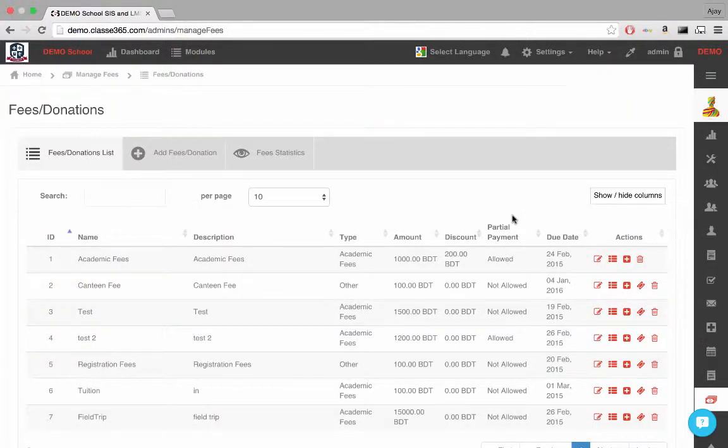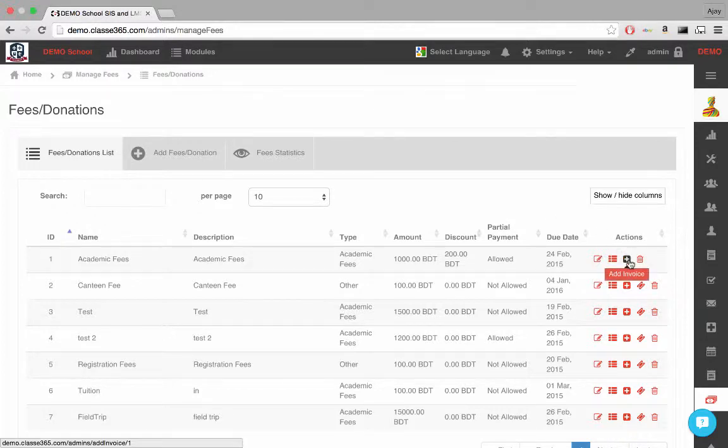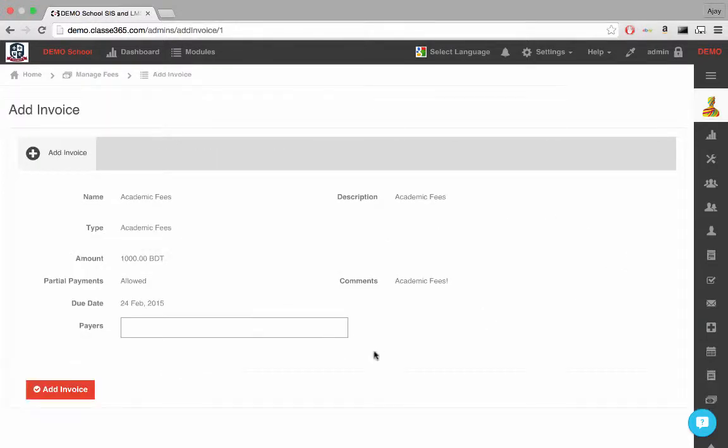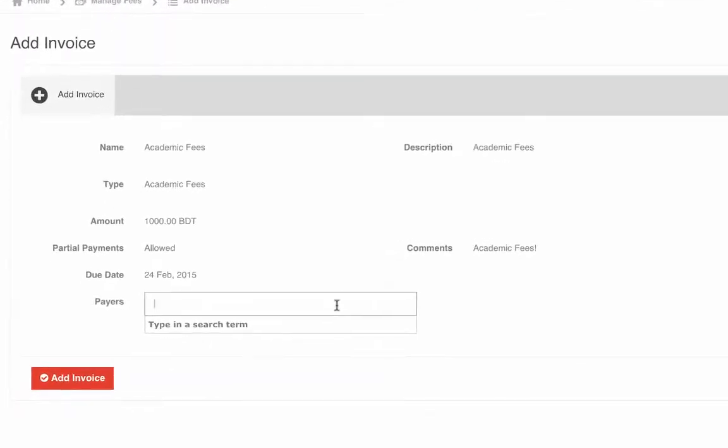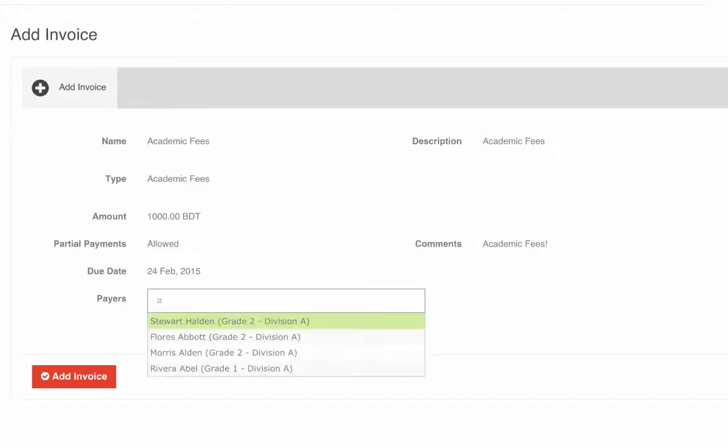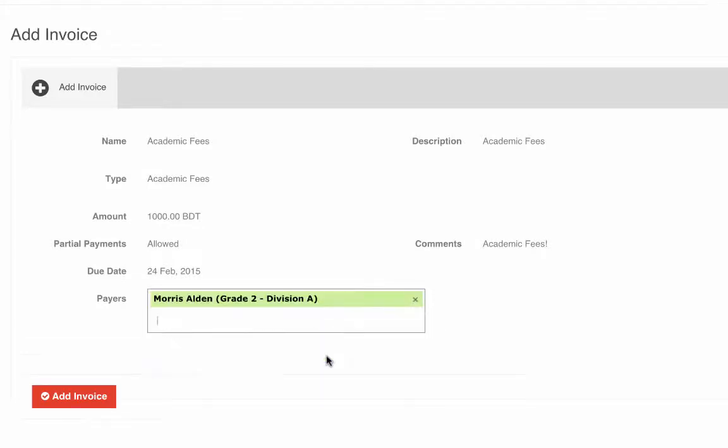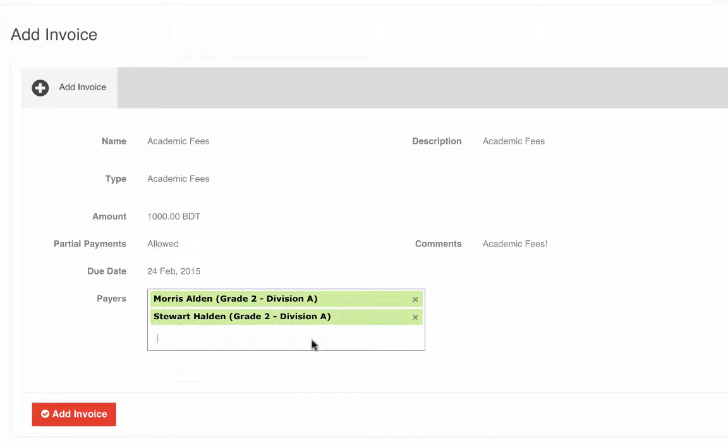Another action we can perform on an event is adding an invoice. This allows us to add students who are required to pay a fee for the event to the list of student invoices.